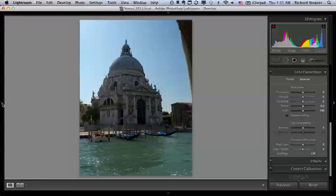But when we do it, we have to tilt our lens up a little bit to get the whole building in the photograph. Anytime your lens isn't perfectly parallel with the ground, you introduce distortion.